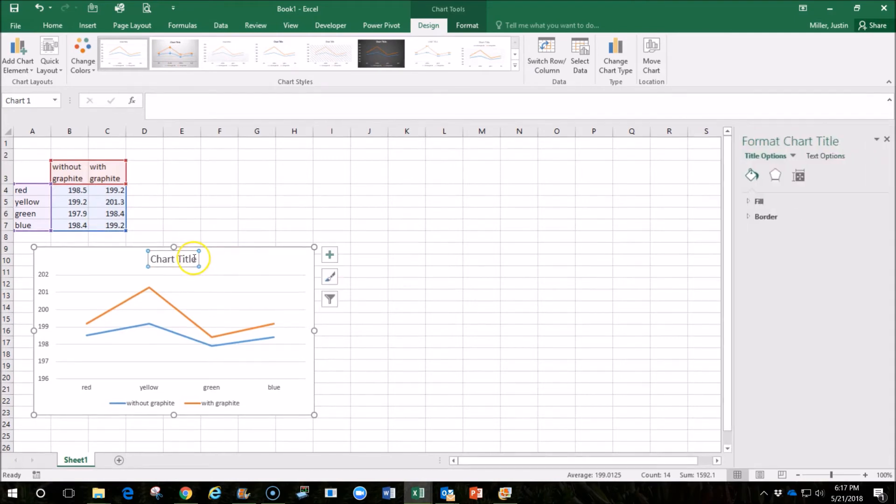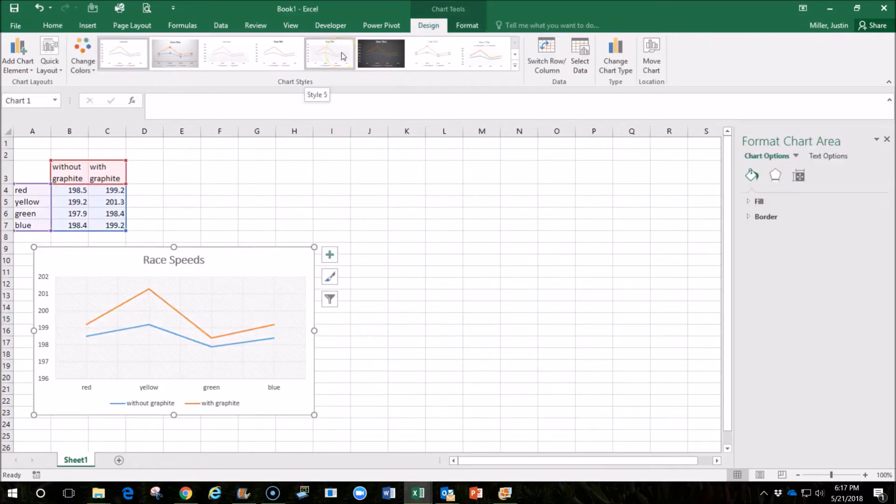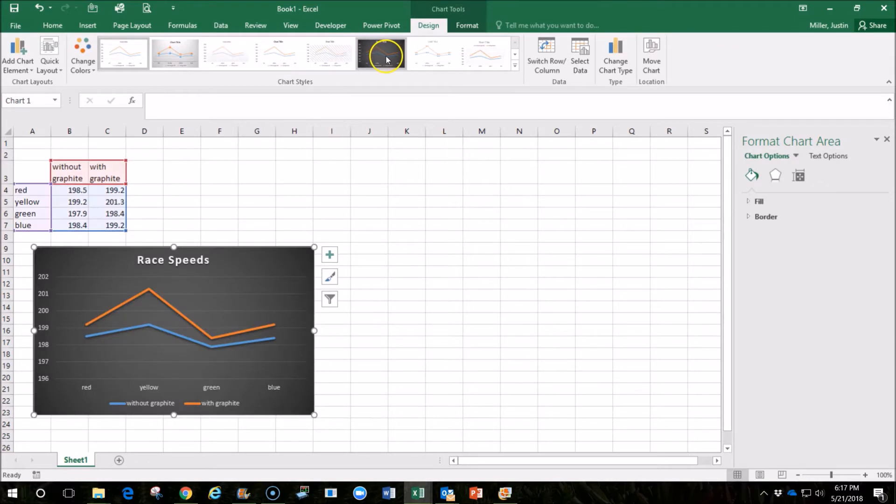Let's change the chart title. We can also change the chart format. If you look up above here, there are all kinds of different formats that we can try.